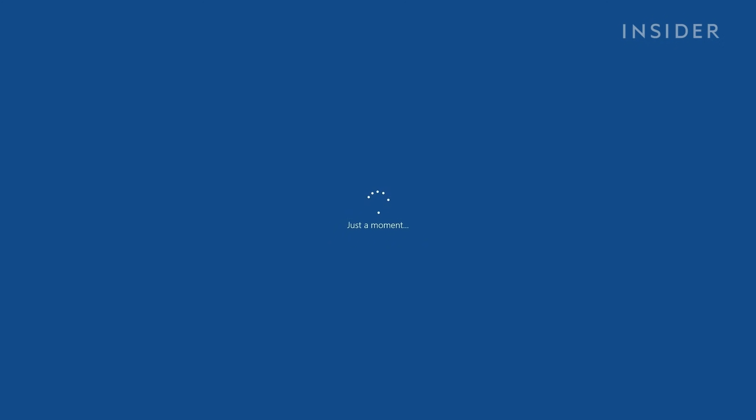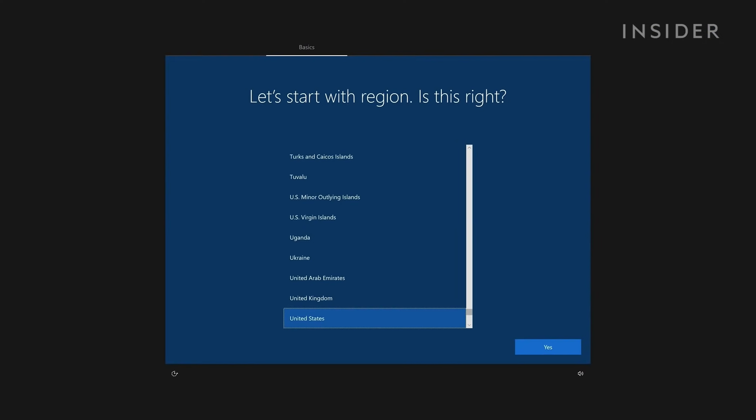Once it's finally booted up, we should land at the Windows 10 setup screen. From here, you can customize the OS to your preference.